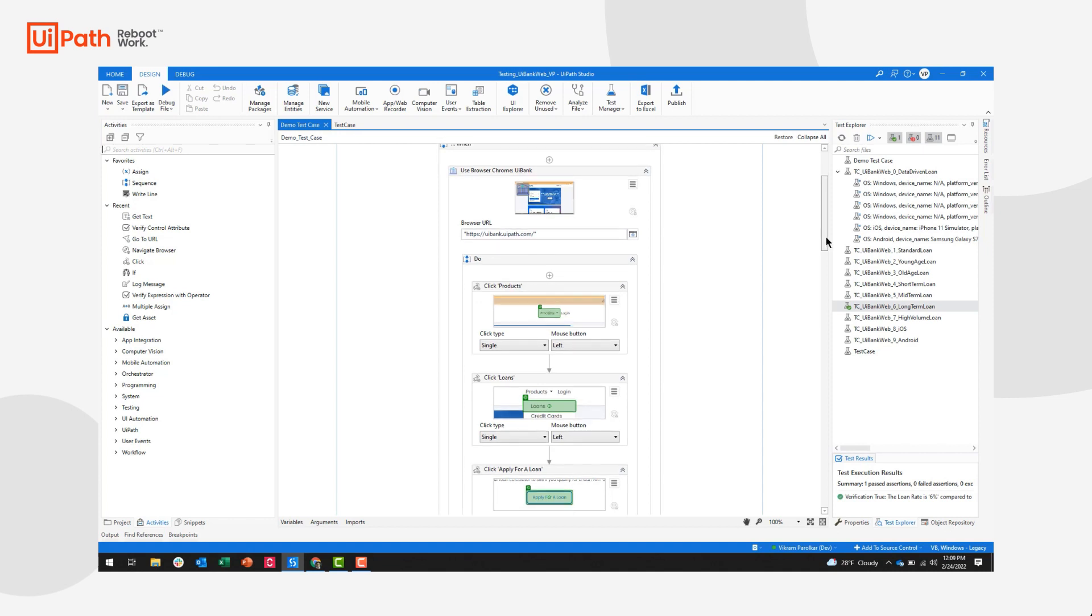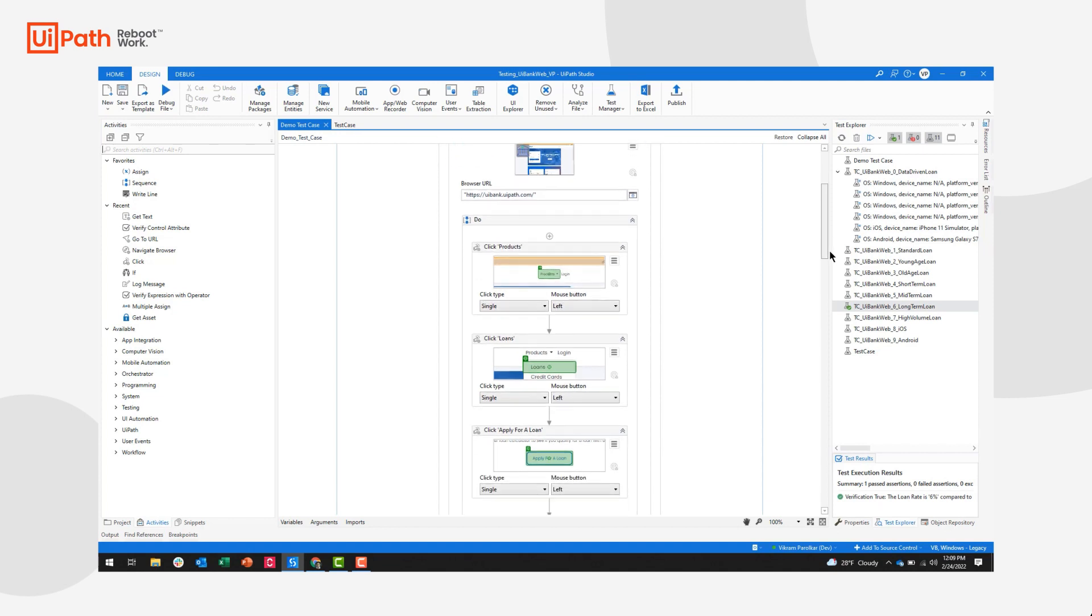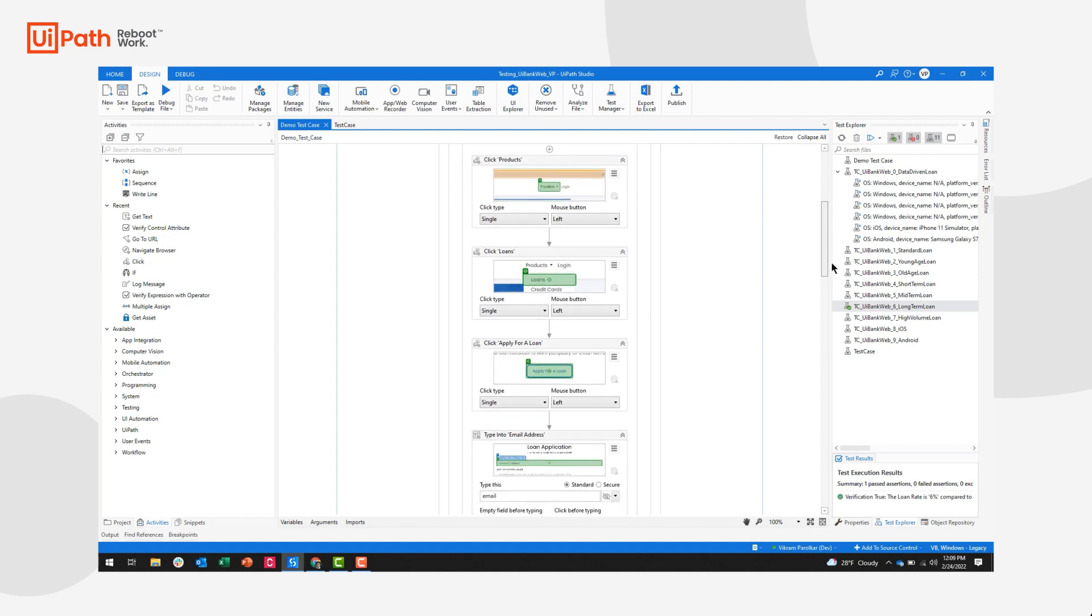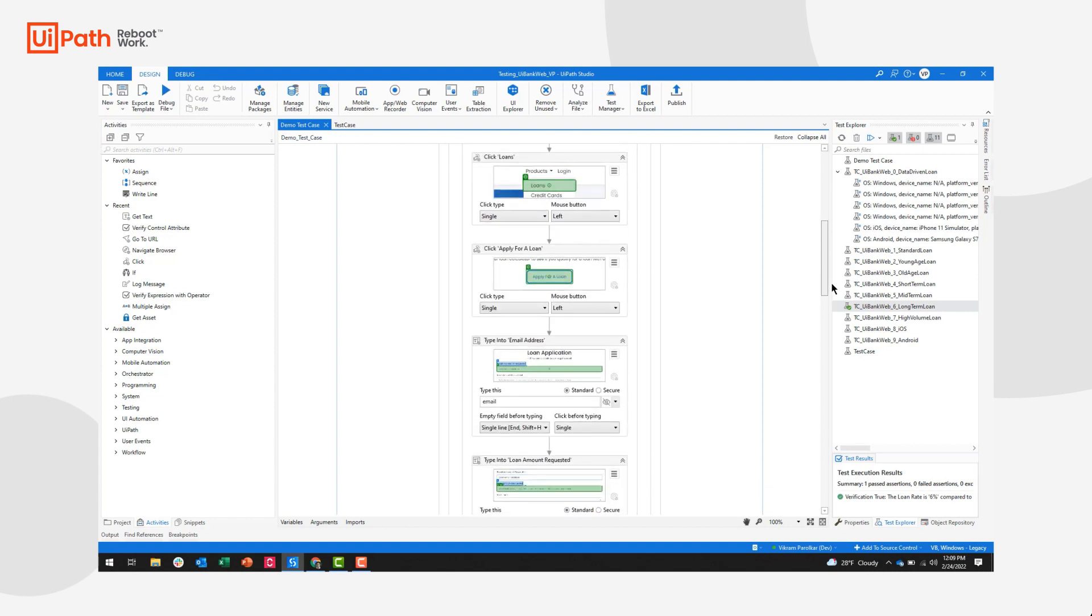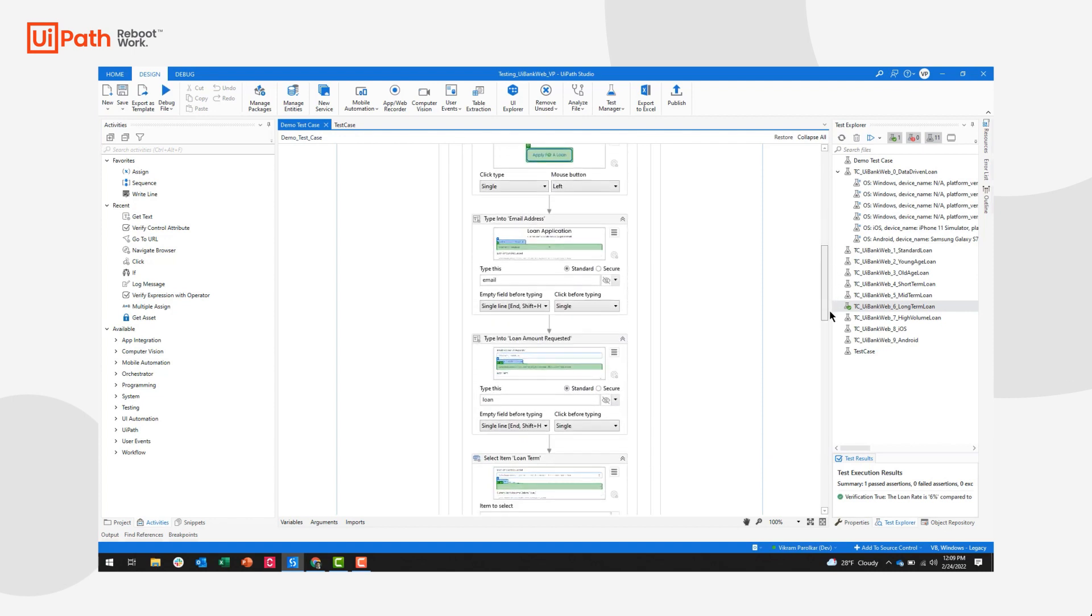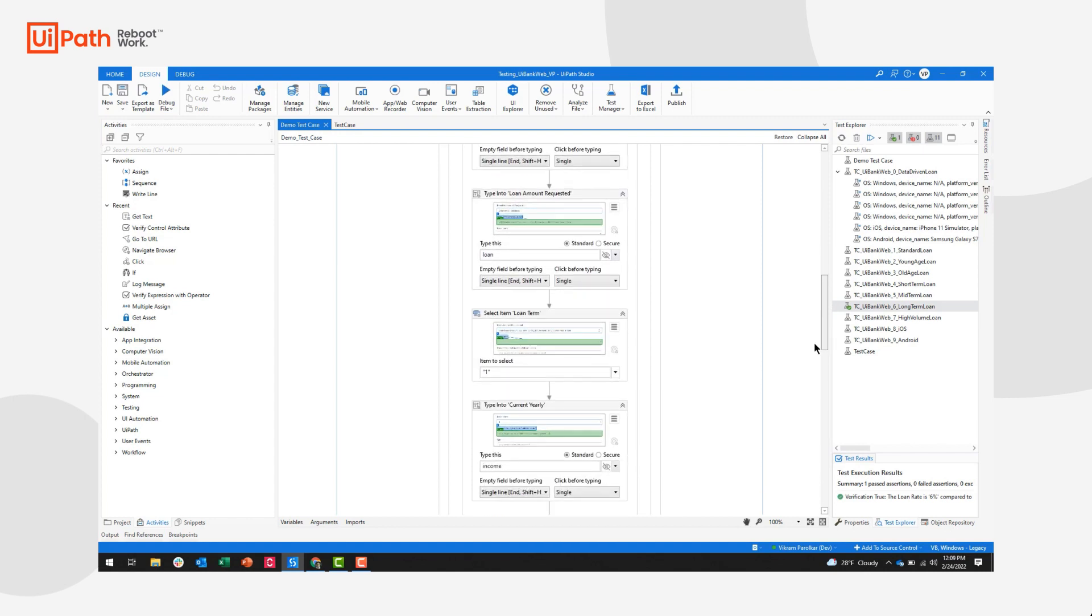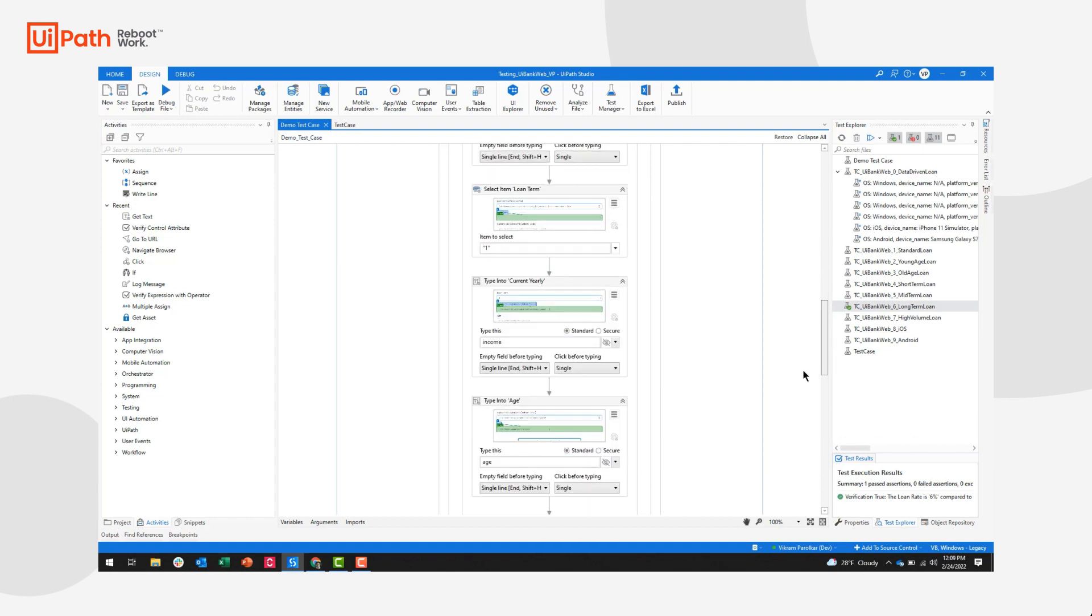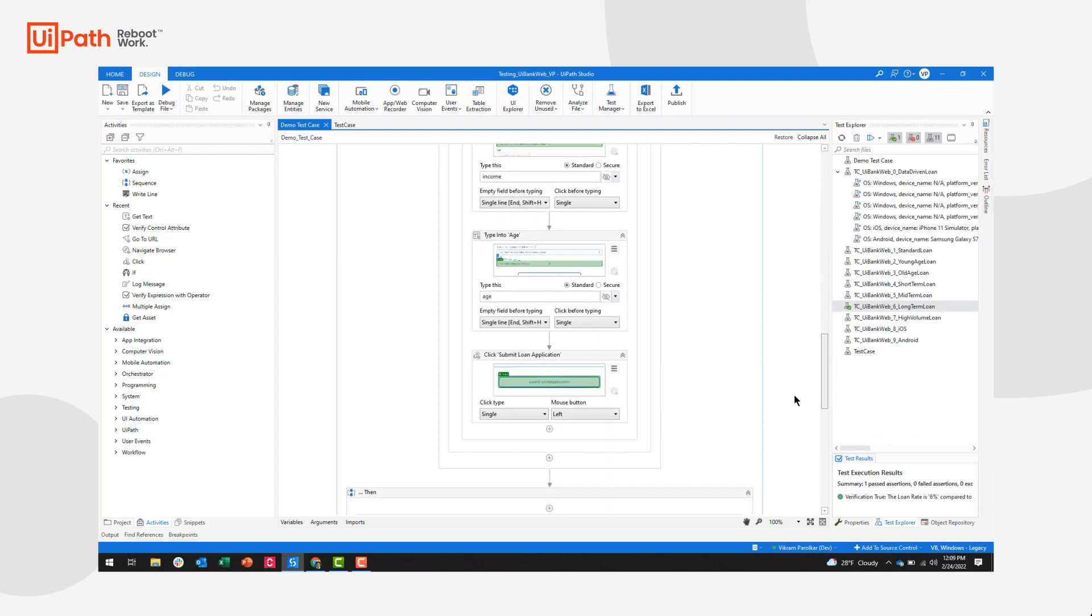I'm opening the browser. I'm clicking the products pane, the loan drop down, applying for the loan, typing in all my information into those five fields we saw, and then clicking the submit loan button.